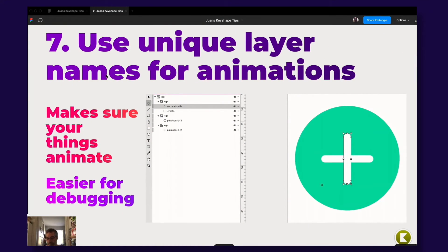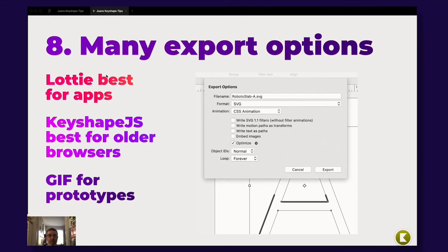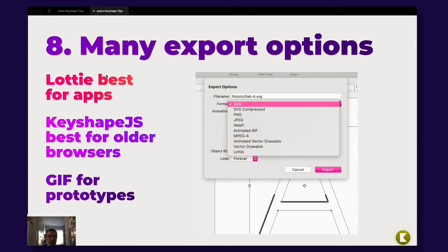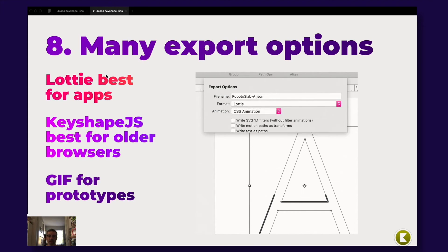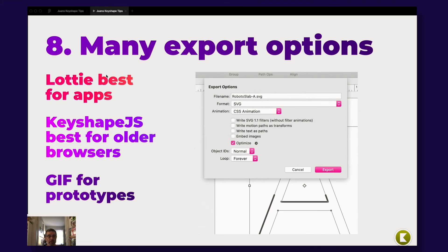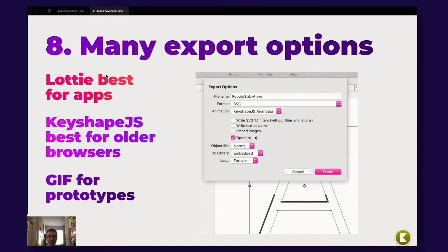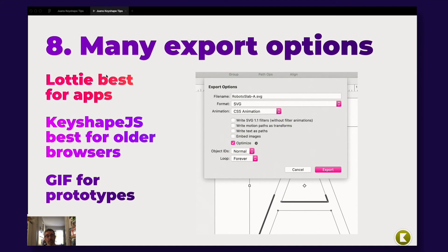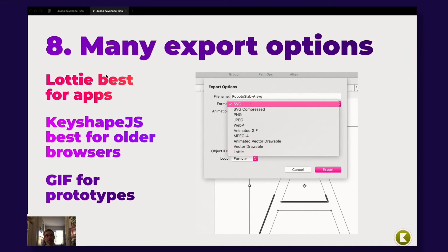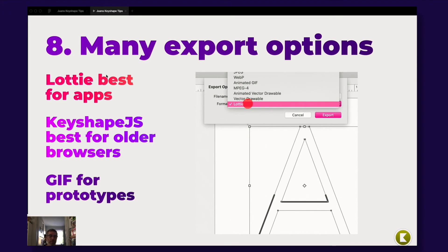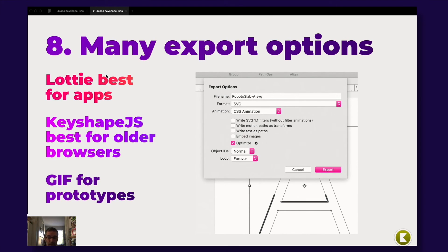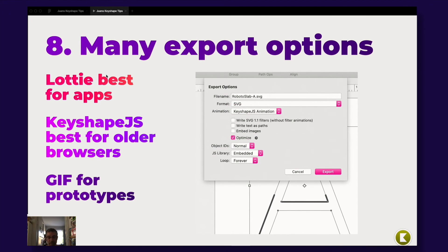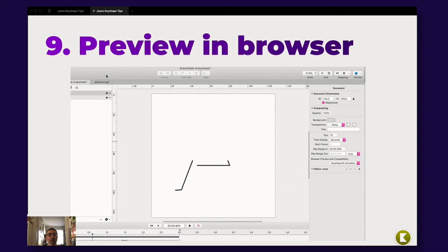So that about the layer names, very important to keep your things neat and nice. You also have a huge amount of export abilities from Keyshape. You can export as Lottie, as CSS, as Keyshape JS. That is the file format. It's actually only a bit of JavaScript code inside the SVG. And that's the one I have found works with older browsers really good. You can also export GIFs for your prototypes to, for Figma, for example, to insert the animation.